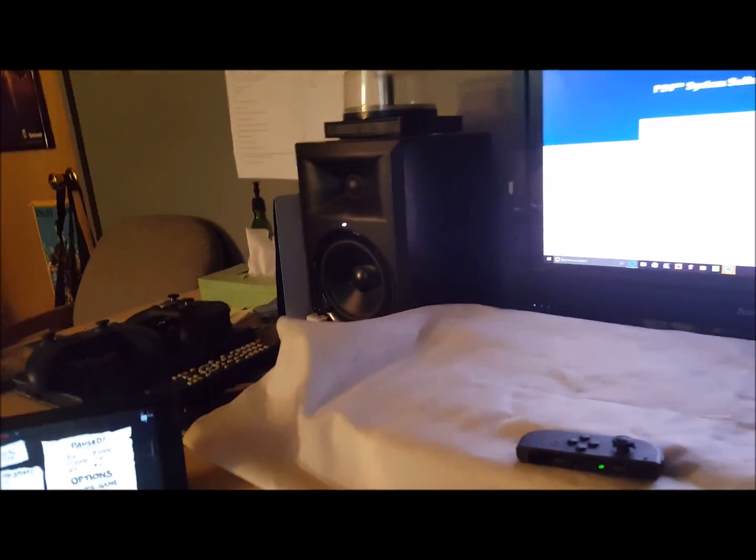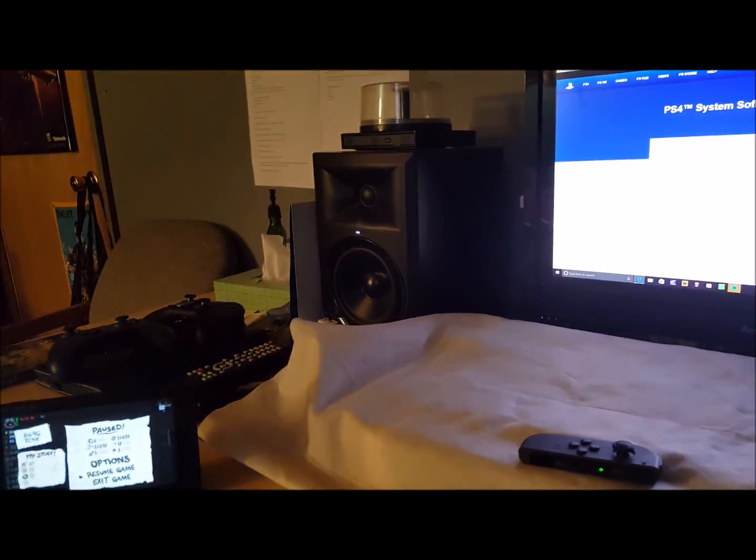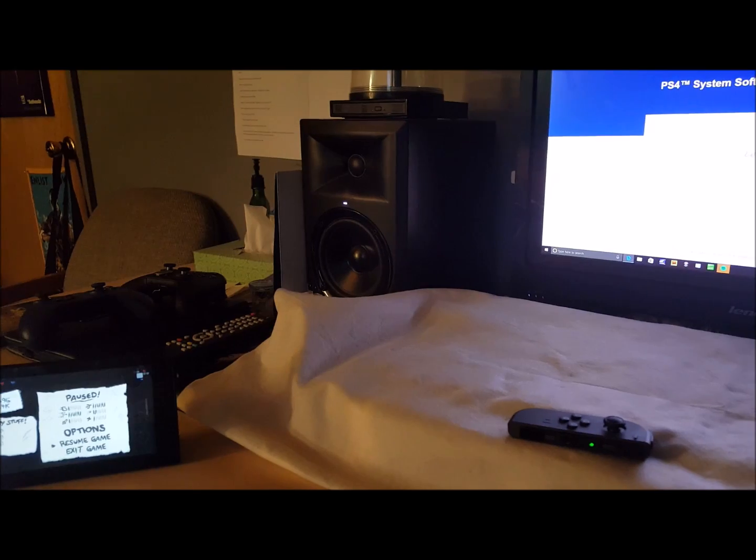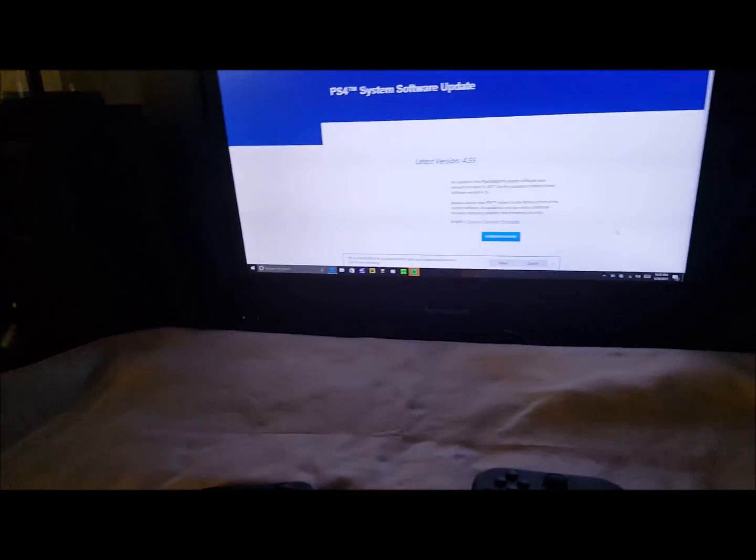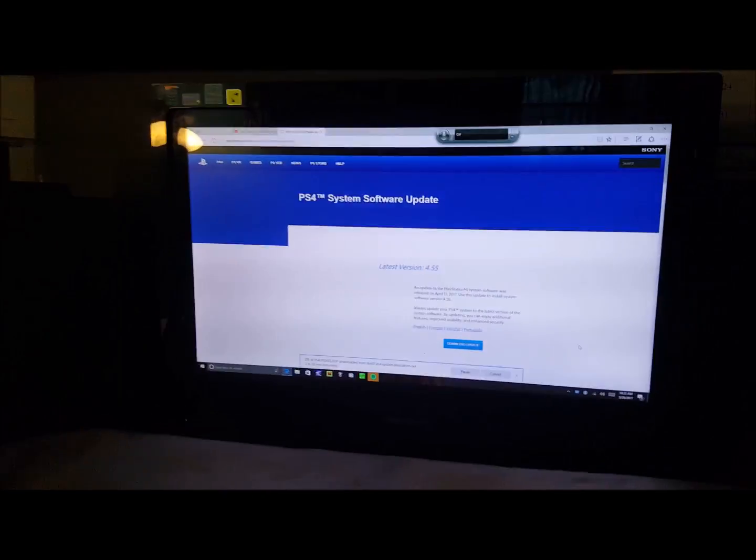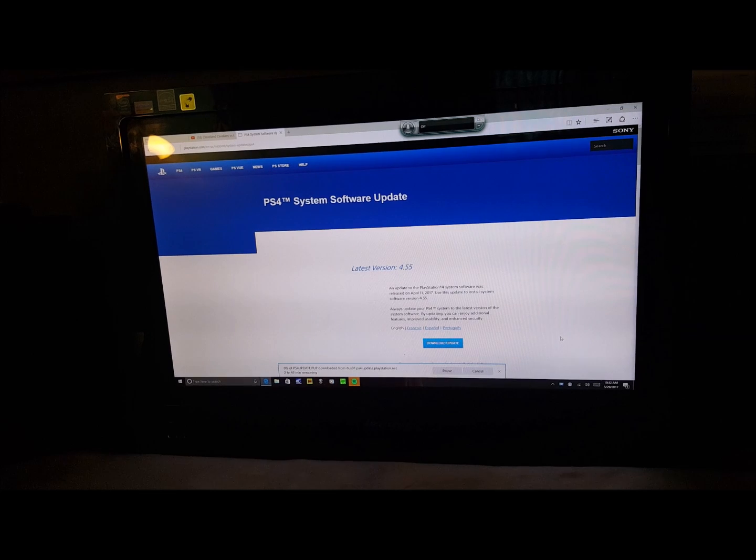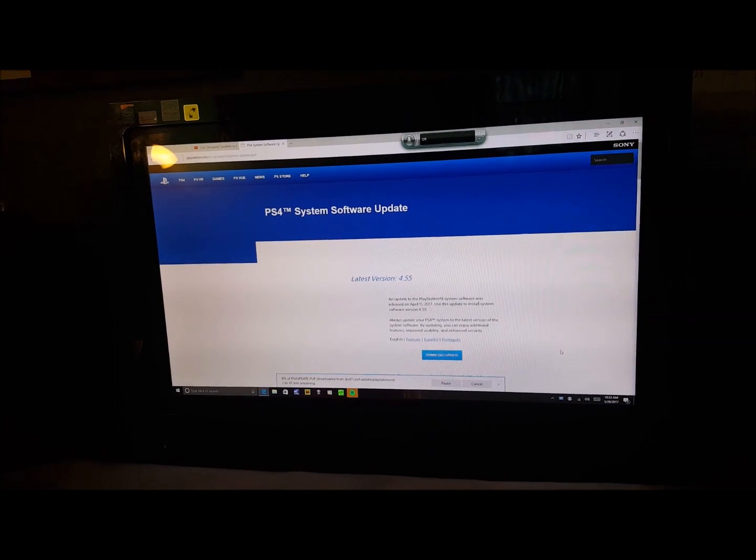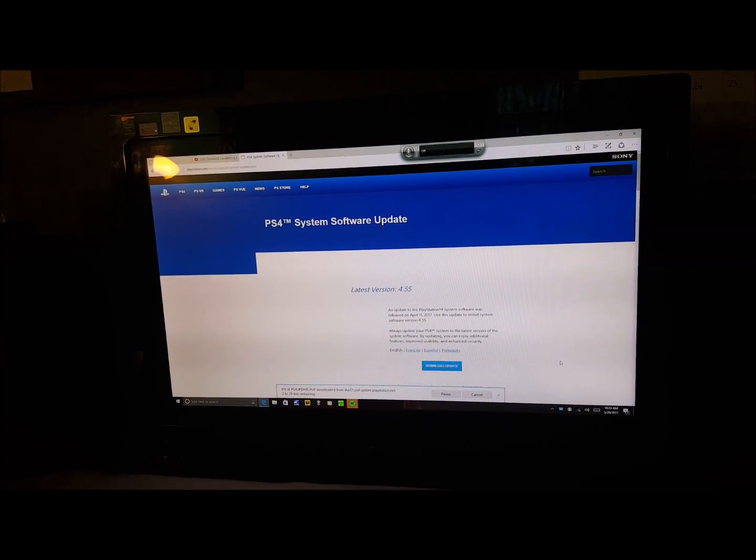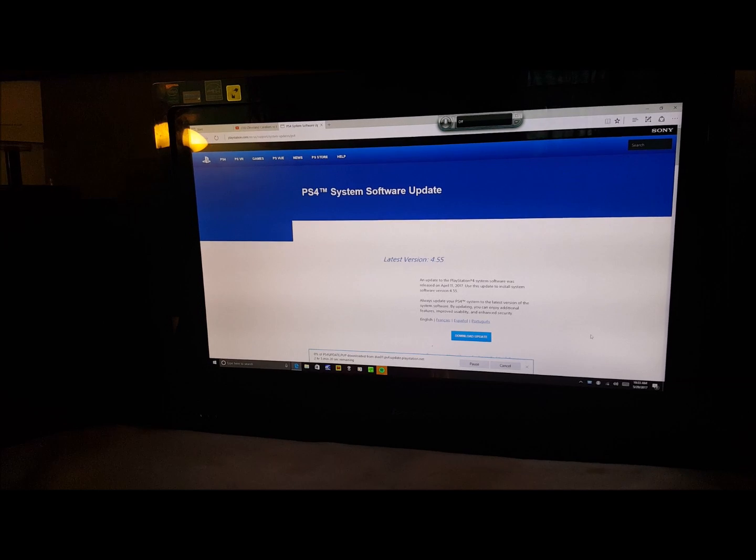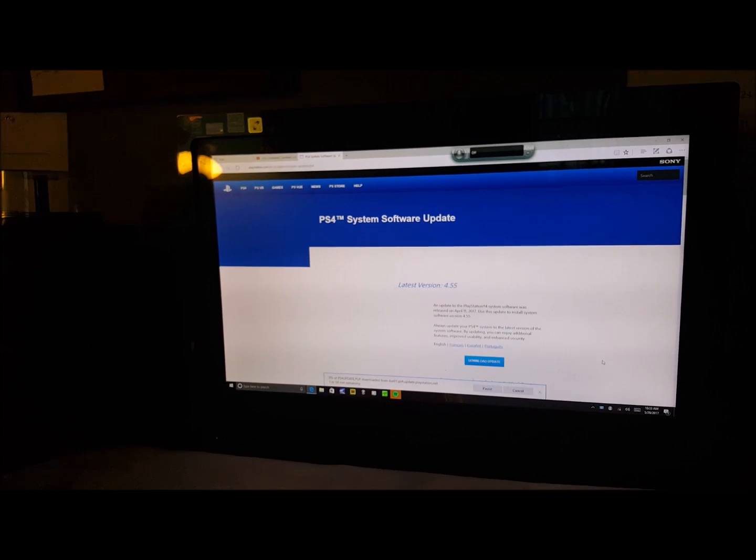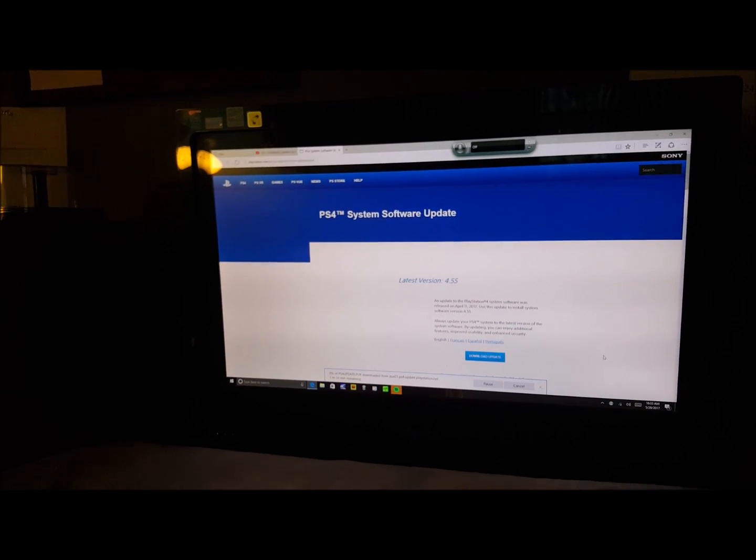Hey what's up everybody, it's your boy God Shefford back with another video. This video is concerning the PS4. Right now I'm on the PS4 system update website because my son's PlayStation shut down on him and he didn't think it would work.